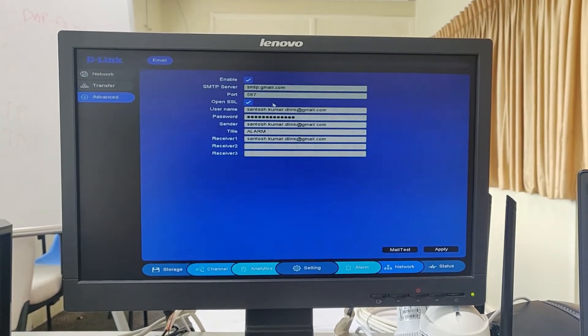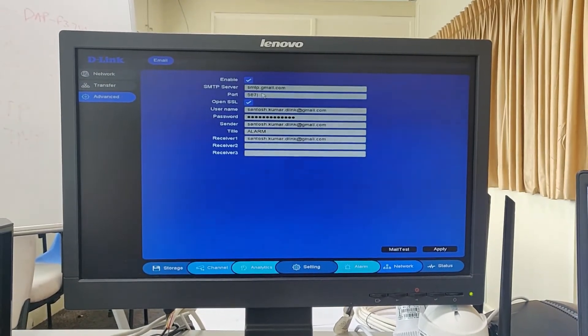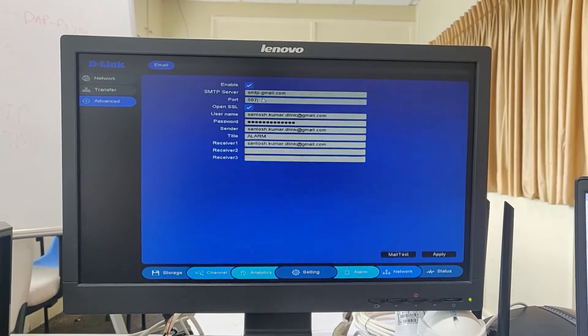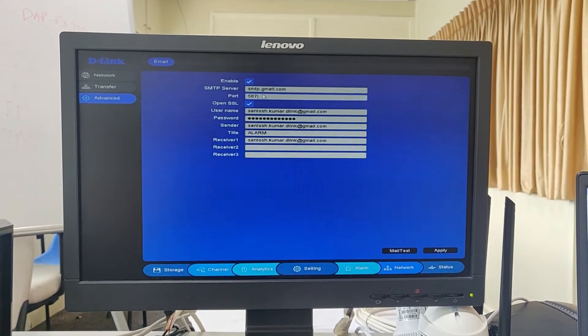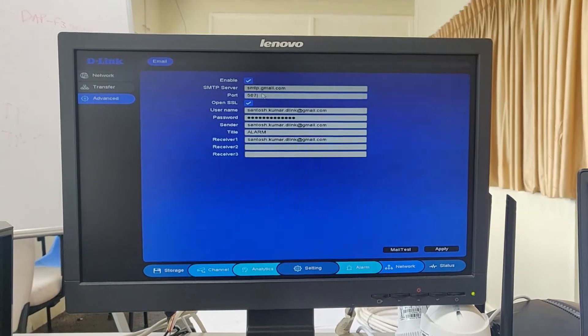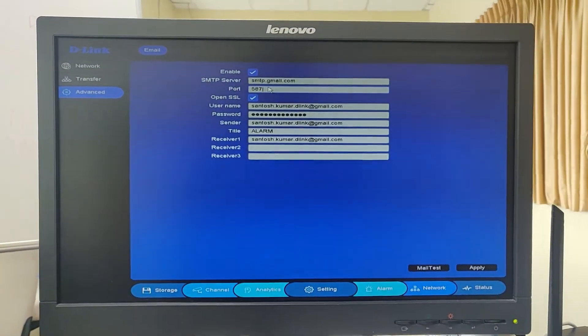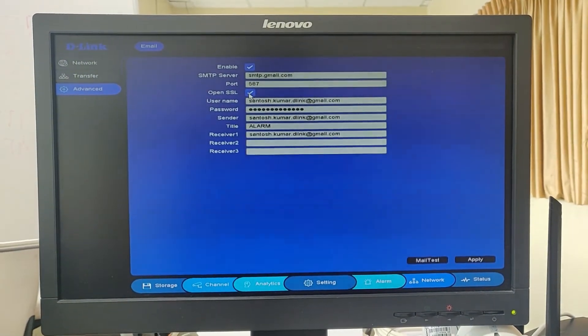I am using a Gmail account, so the SMTP server for Gmail account is smtp.gmail.com. If you are using any other account, just google the SMTP server for it. Port I am using is 587, then enable SSL.